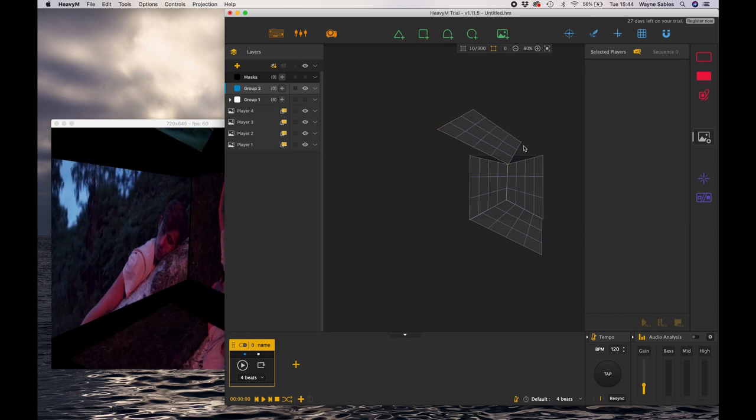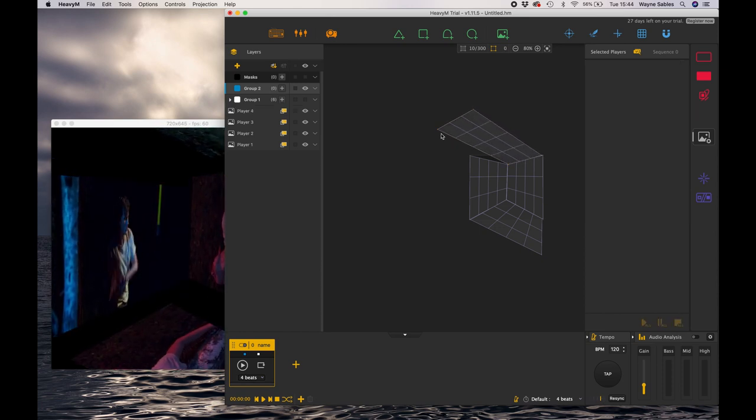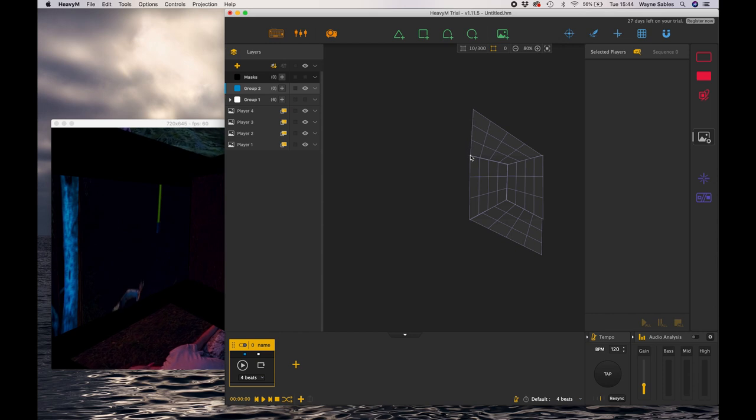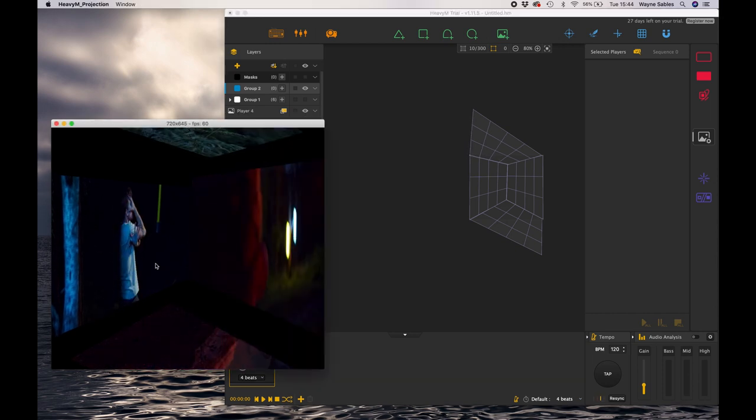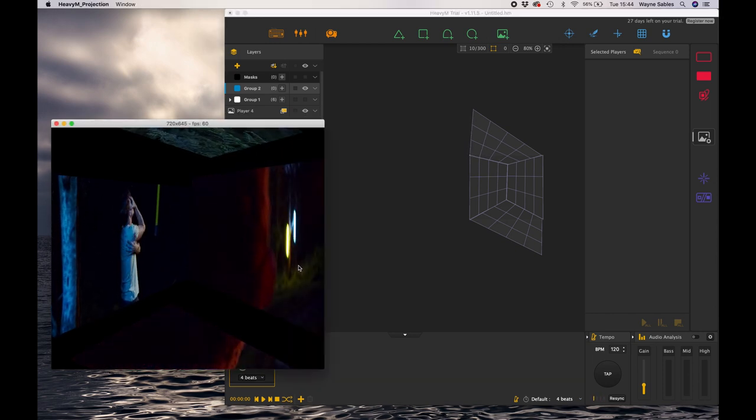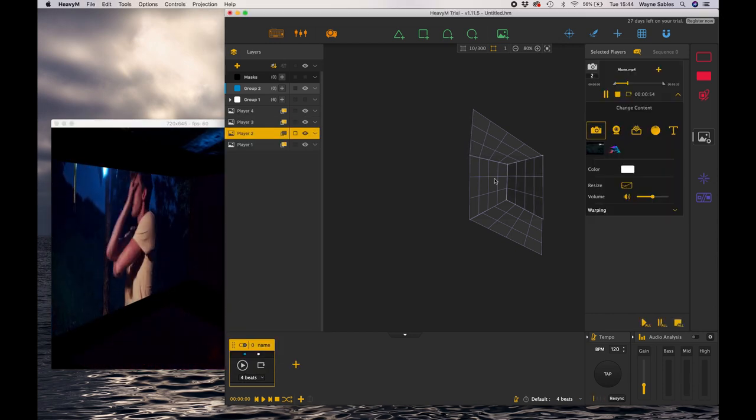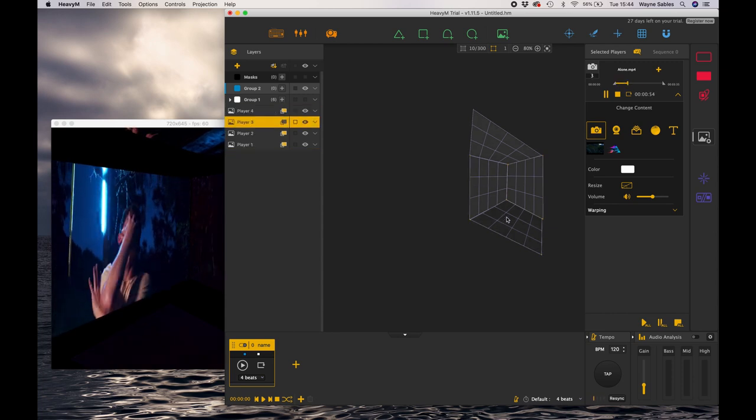And Heavy M can't differentiate between those and the footage. So at the minute we've got these black bars, but you can see how the effect could work and you get a sense of how you could create a really immersive projection space.